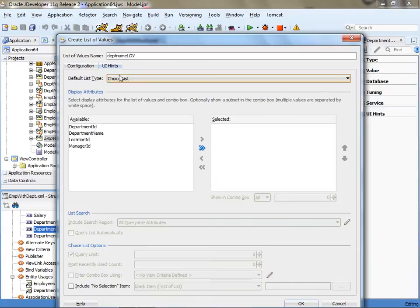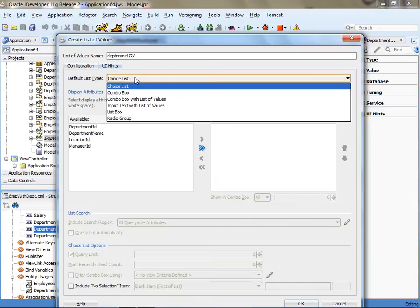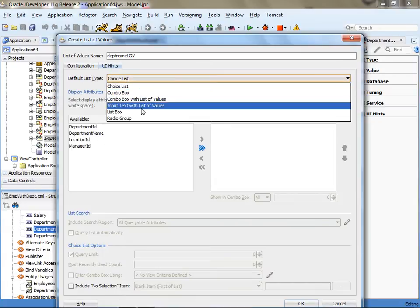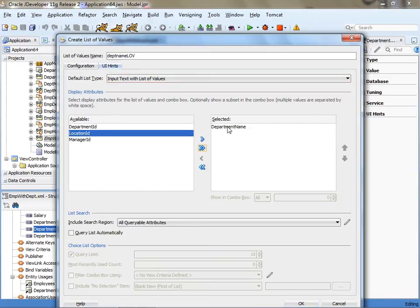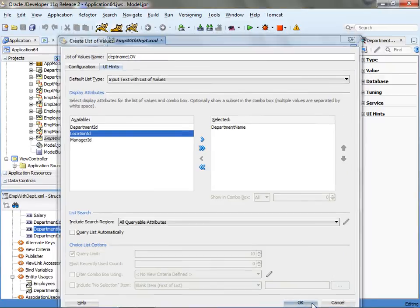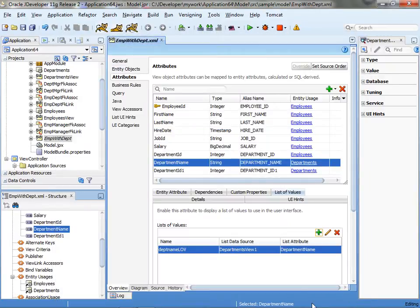Next thing is in the UI hints, in the choice list, I'm going to switch it to be input text with list of values. And what I'm going to show there is the department name. And then I'm just going to click okay. So that's the setting on the view object side.